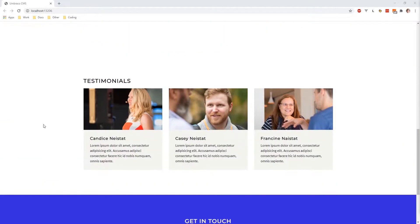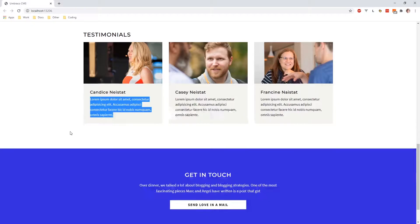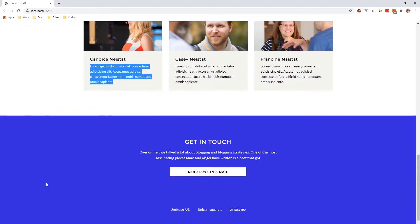And if we go down, we have some testimonials, again, with some images and some names and a small summary. And then in the bottom, we have the footer of our website.